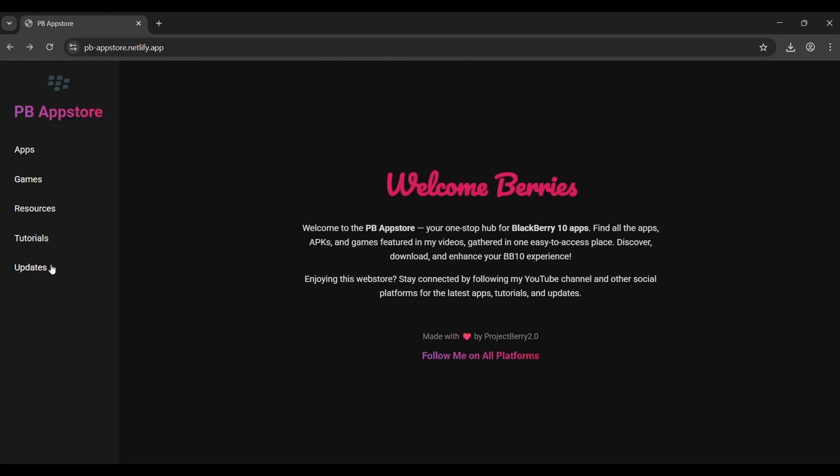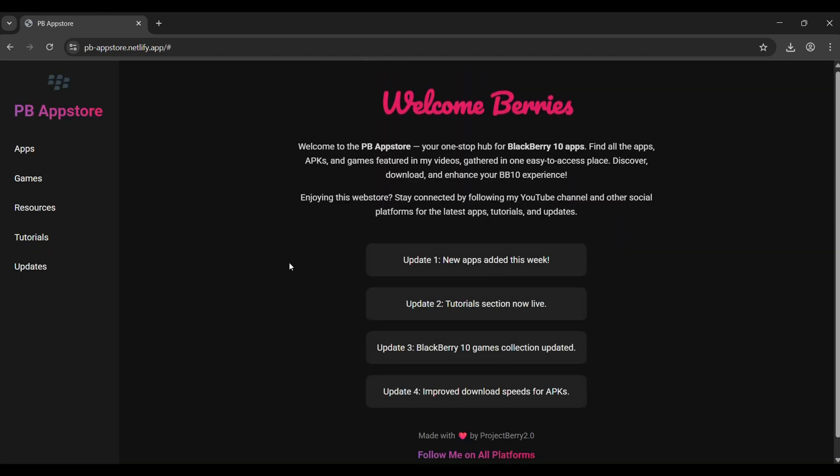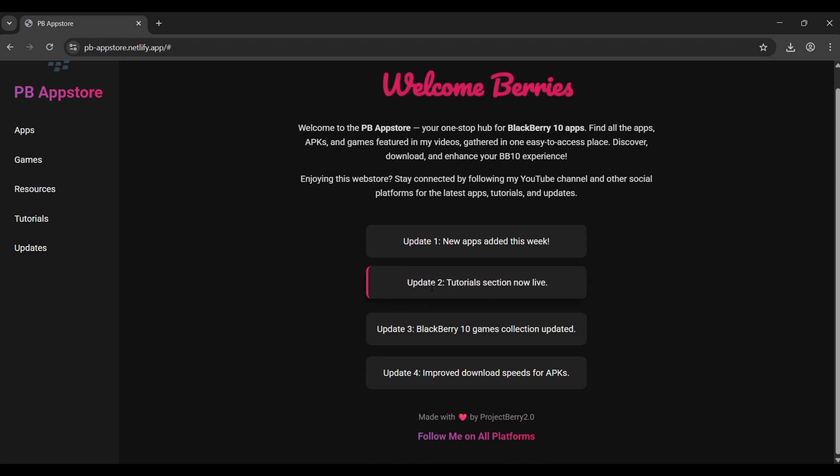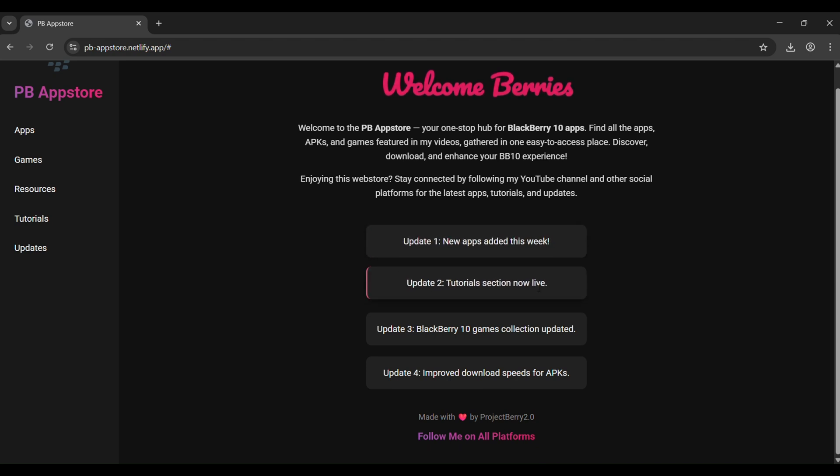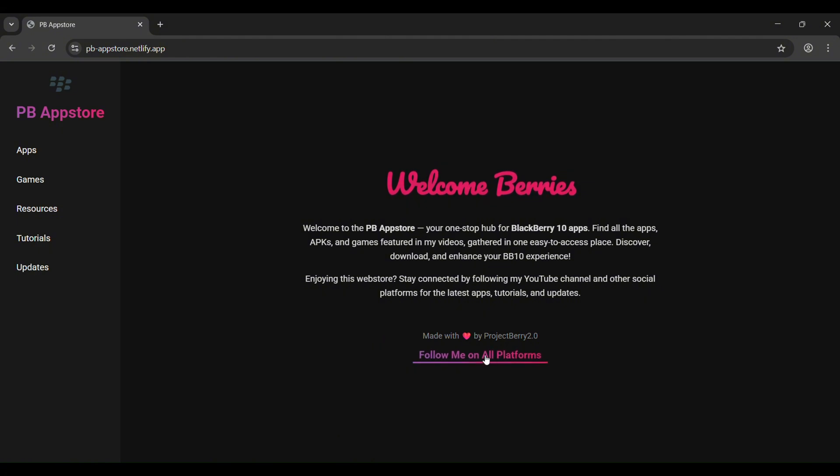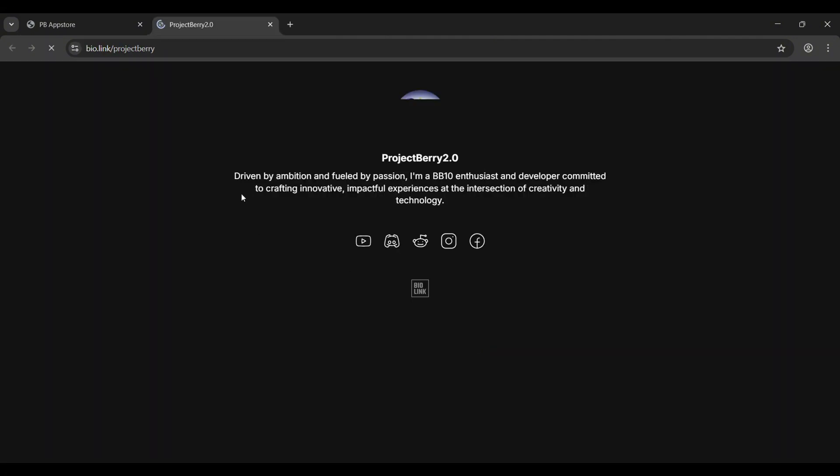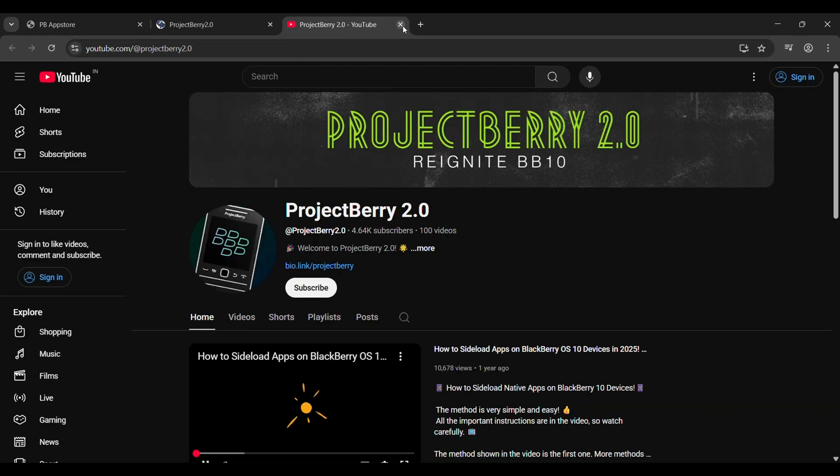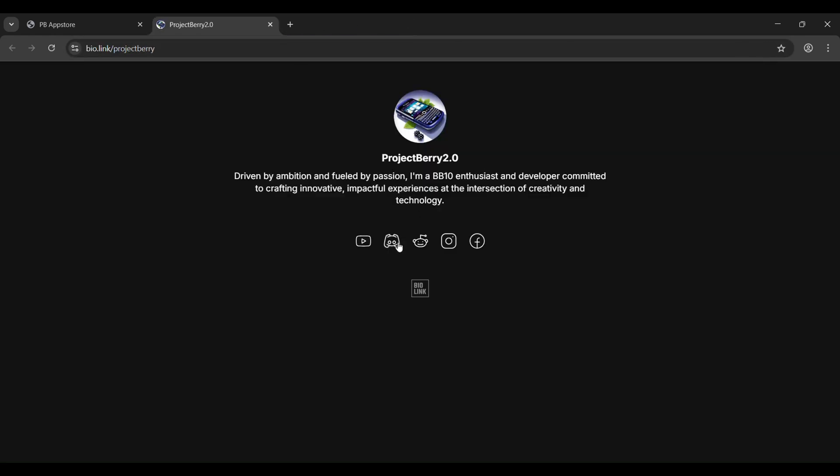Now check out updates. Tap it to see info about the latest app releases, game updates, and more. Finally, on the main screen you'll find all my social media links. Please consider subscribing to my YouTube channel and following me on other platforms.